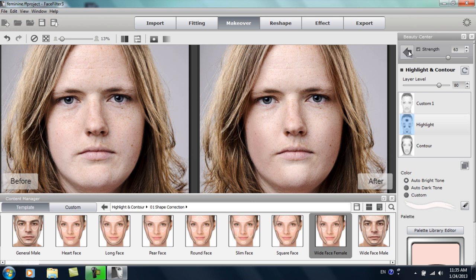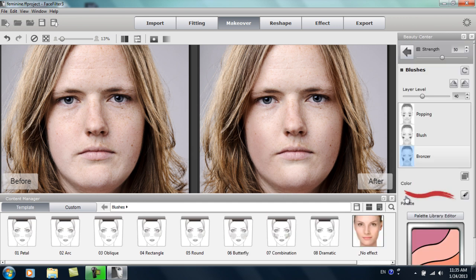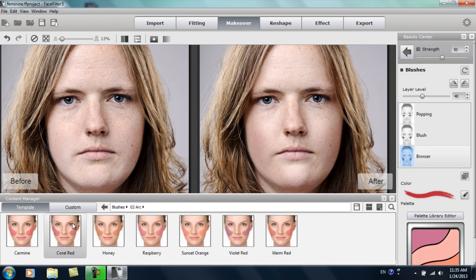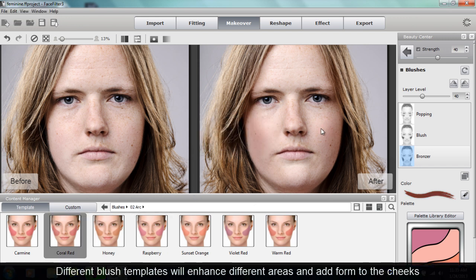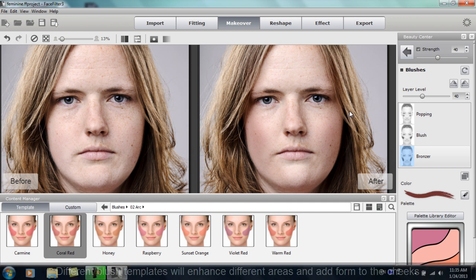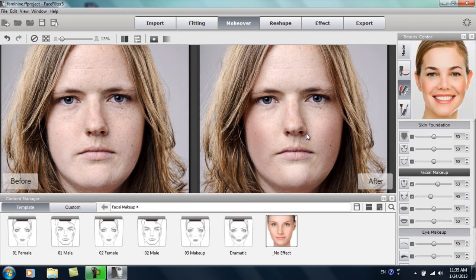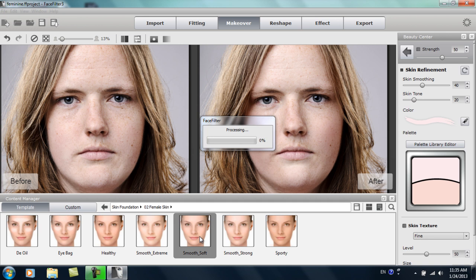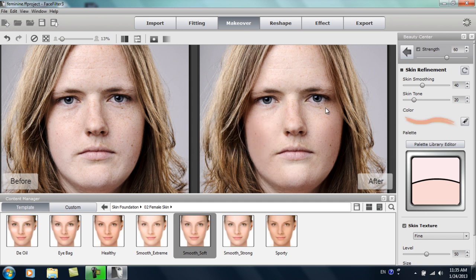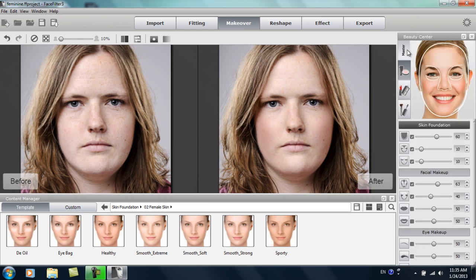You can go wild with that on your own time — I just wanted to show you an example. We'll go into blush next, because we want to emphasize the cheekbones. I'll apply a quick blush template, something like an arc shape in coral red. You can see that adds a little more dimension to the cheekbones and really complements the overall look of her face. Let's also apply a quick skin foundation — female skin smooth soft — just to smooth out some blemishes and add a bit more clarity to her face.